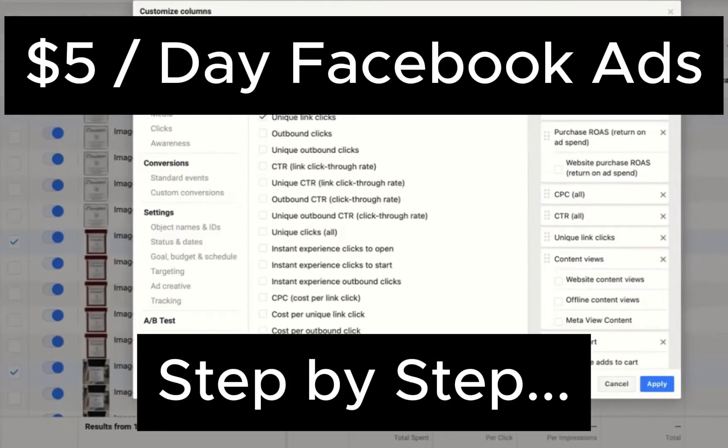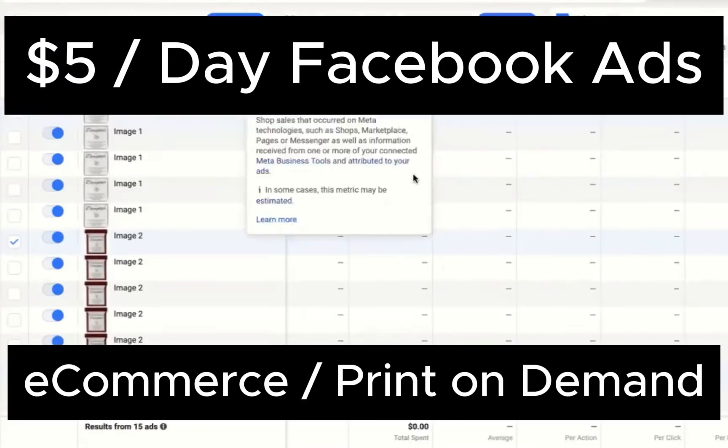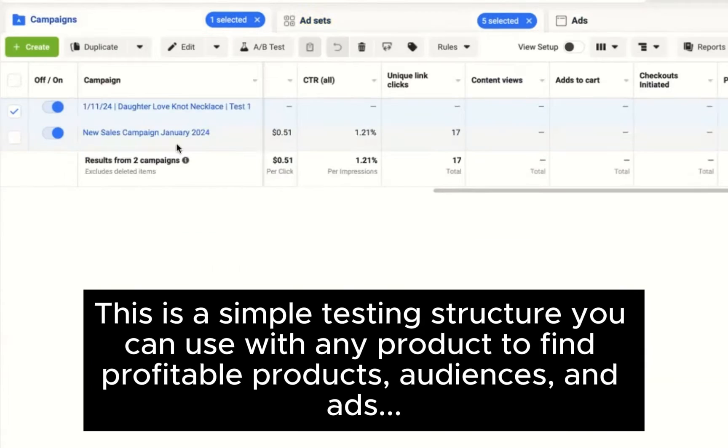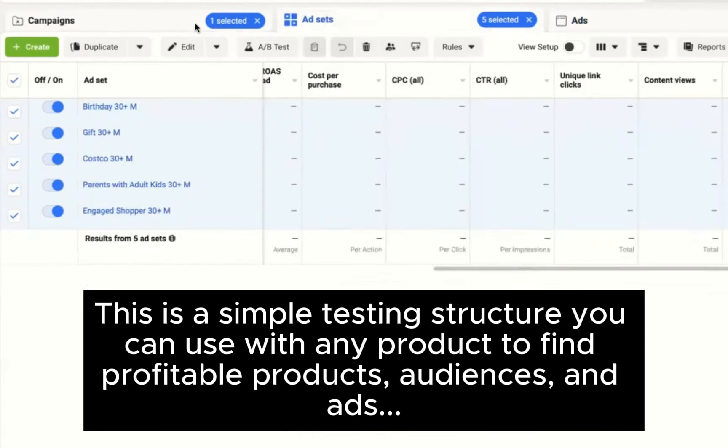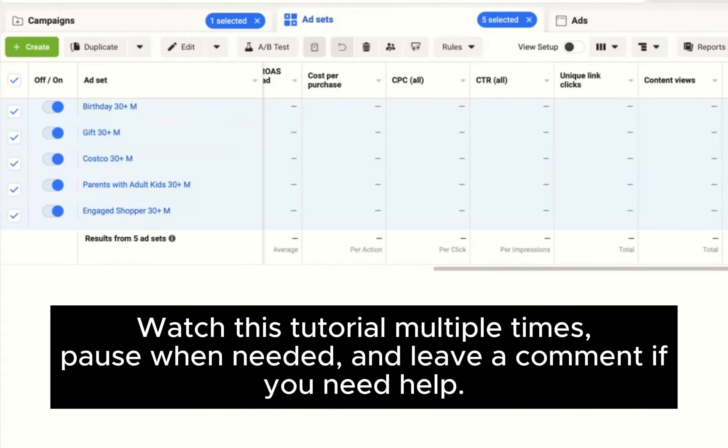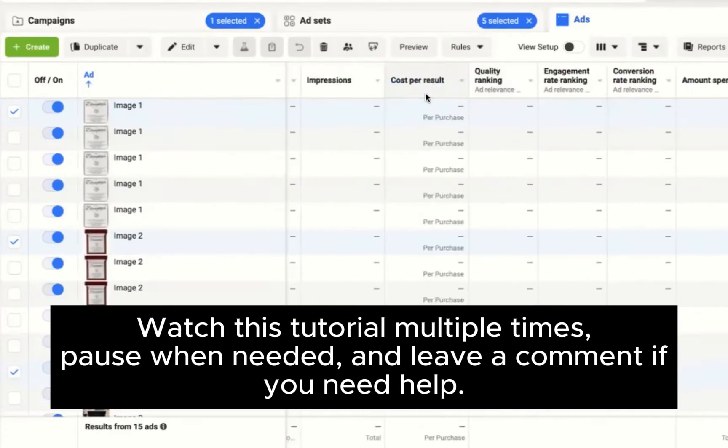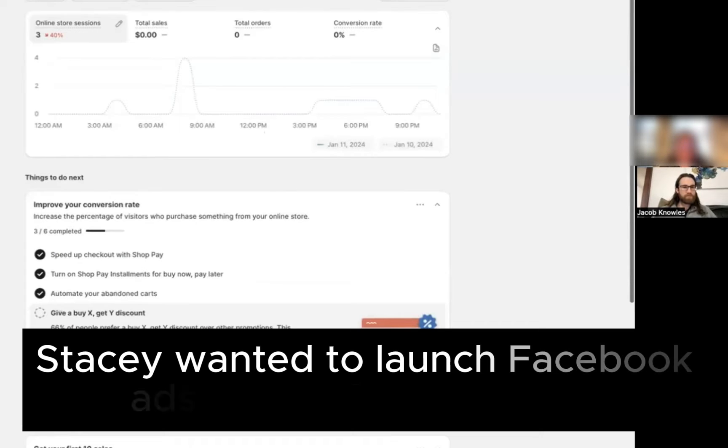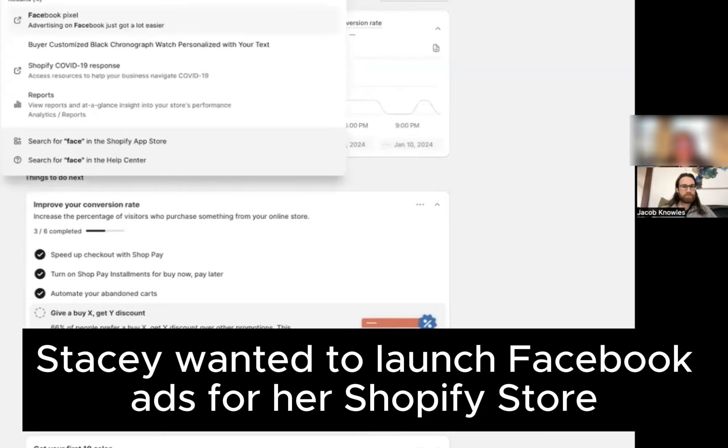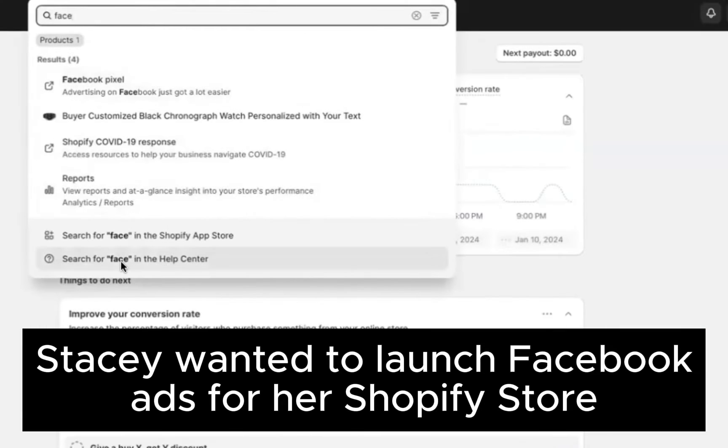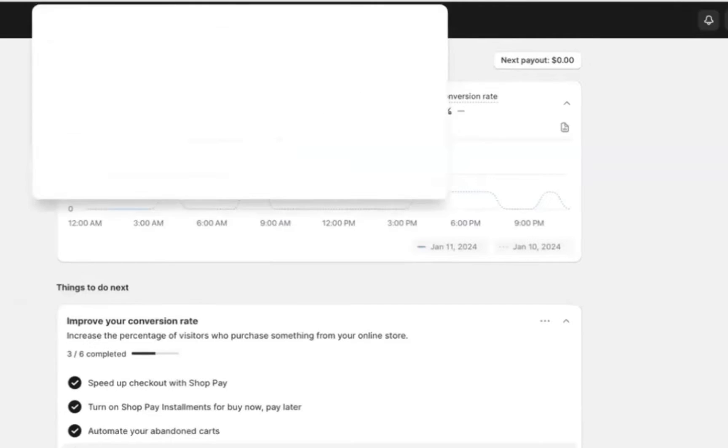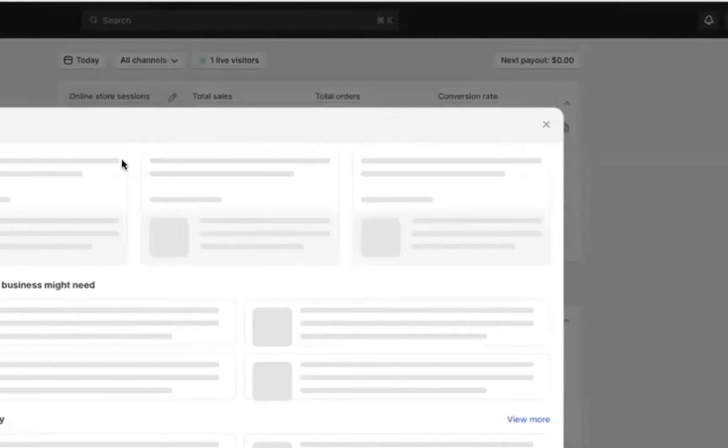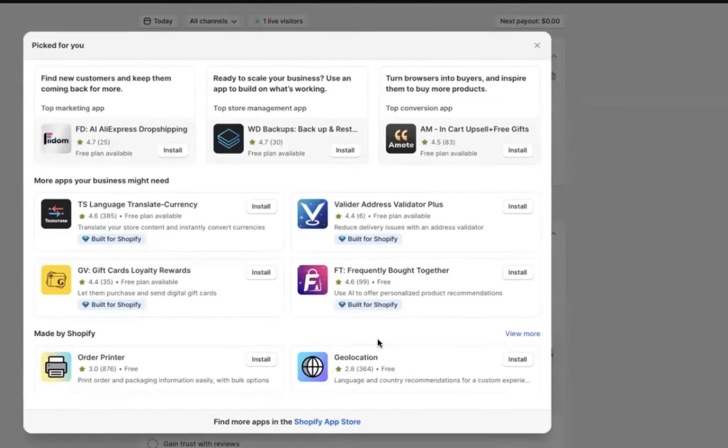Today I'm going to help Stacey and you set up $5 daily Facebook ads for your e-commerce print on demand brand. This is going to be a simple testing structure that anyone can succeed with, even if you've never run ads before. So Stacey reached out because like many people who try to run Facebook ads, it became a confusing process trying to set up Shopify with Facebook and her Facebook page and everything else. She also wanted to launch her first campaign.